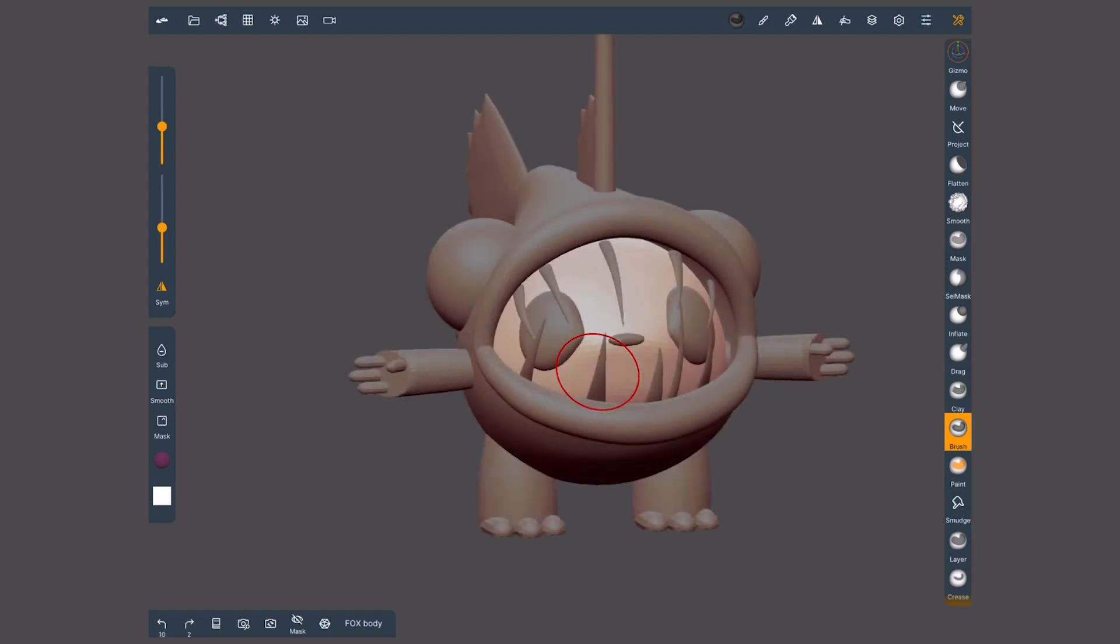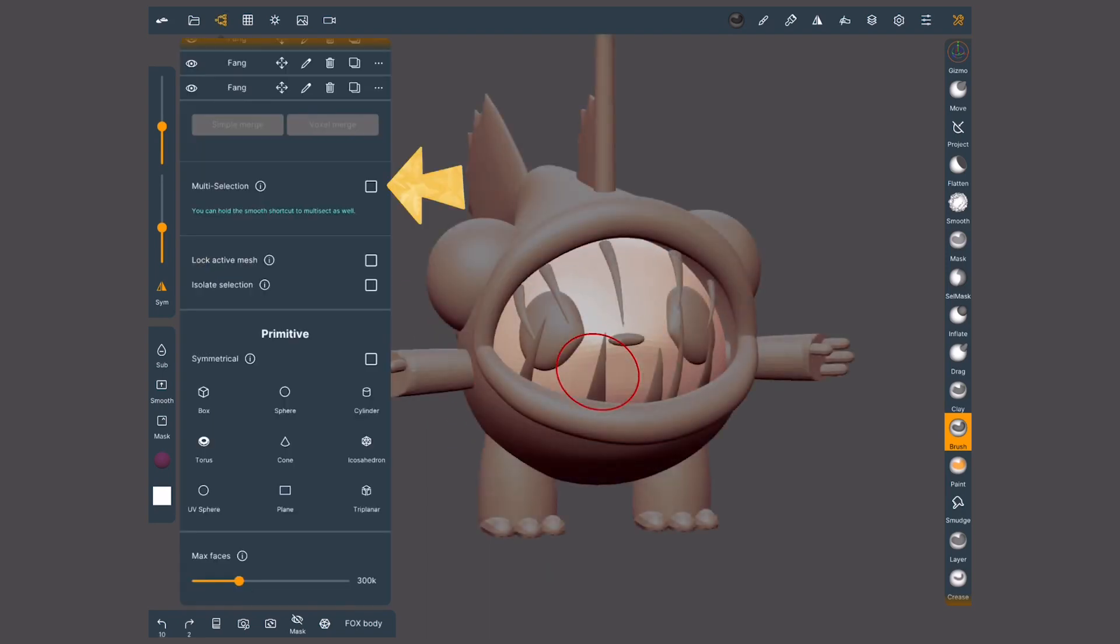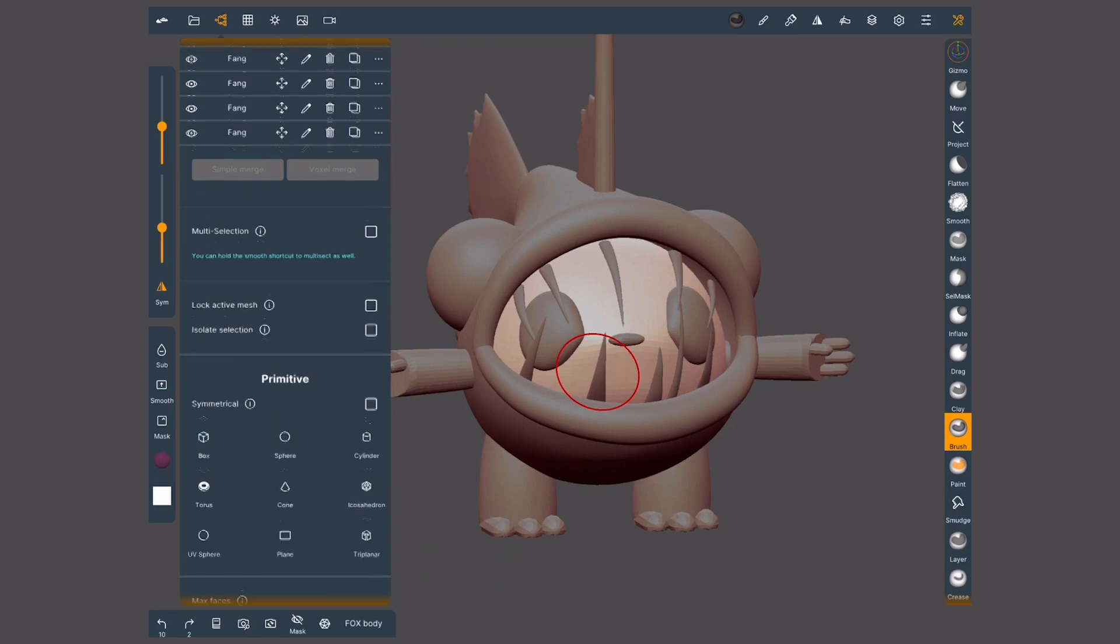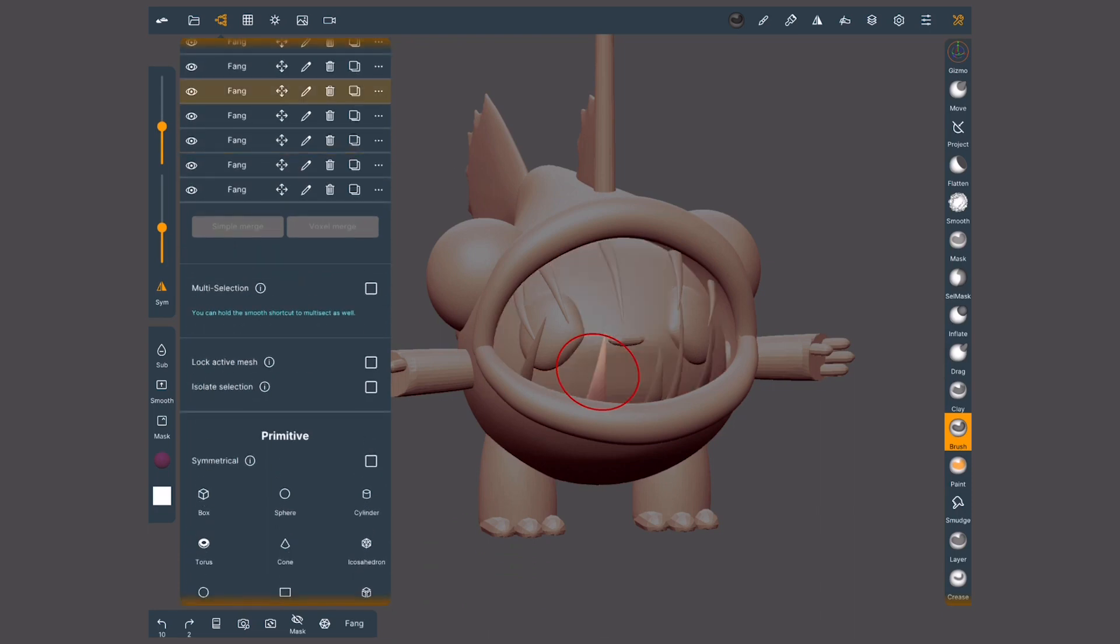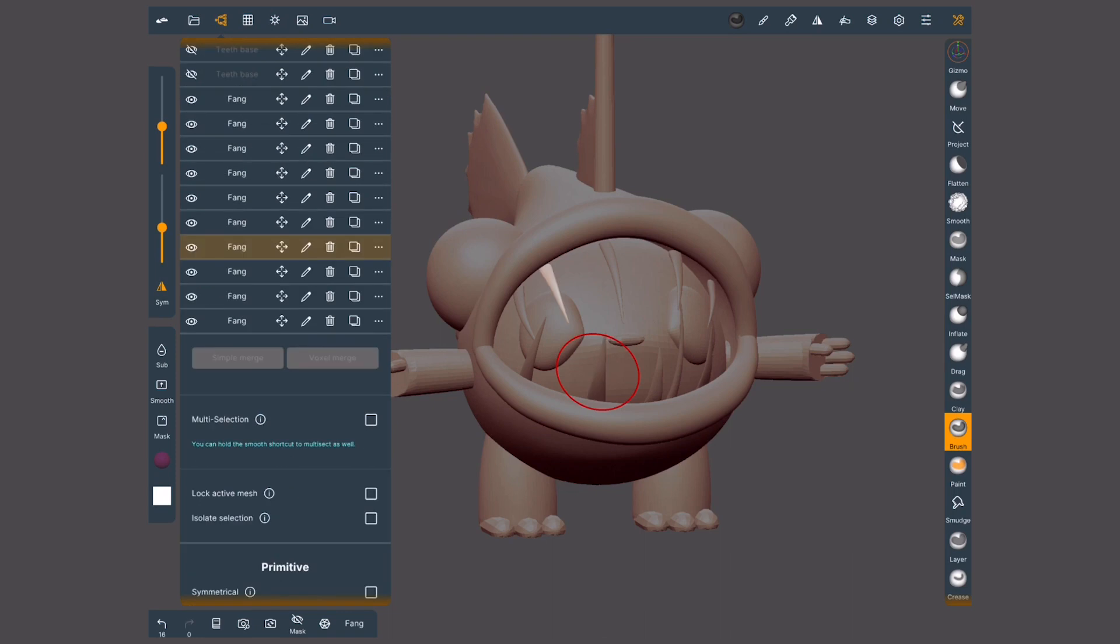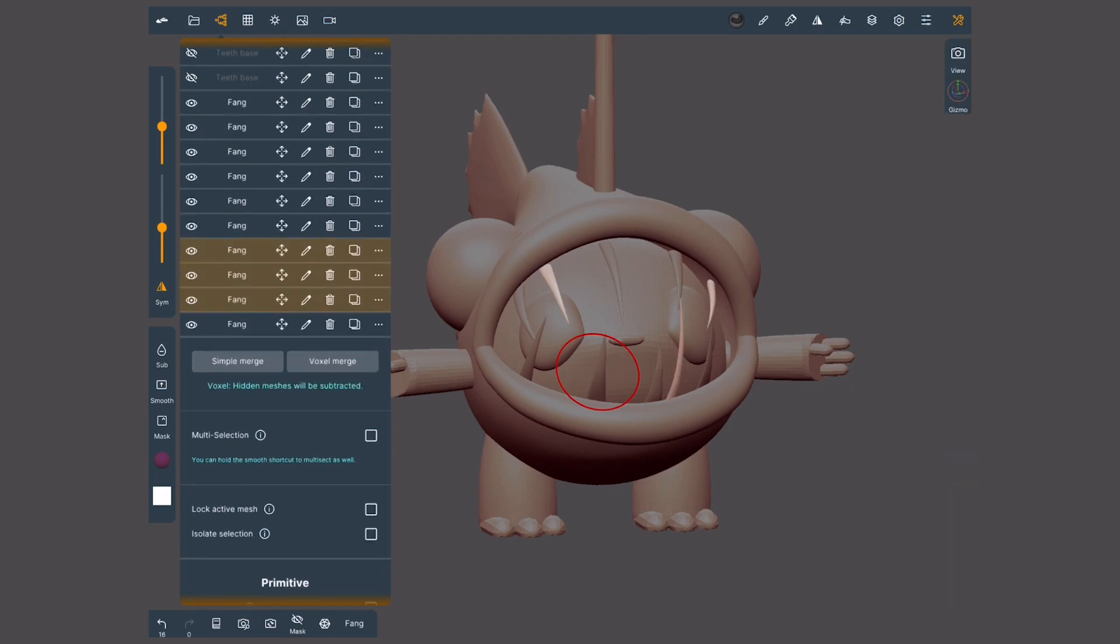Moving on to the next section, multi-selection. When this option is not active, I can only select one object at a time. I'll activate it and select several objects.